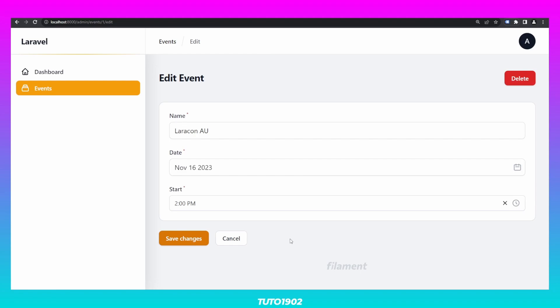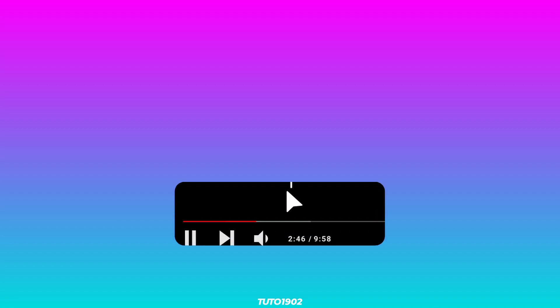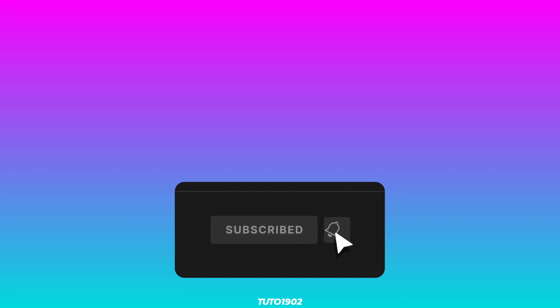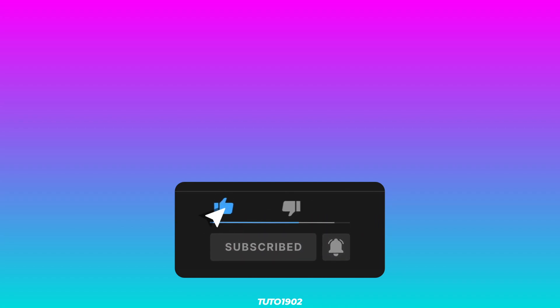Alright, that's all for this video. If you want to further customize Filament with your own Livewire components, be sure to watch this video where I explain how you can use custom Livewire components in Filament. As always, don't forget to click the like button, subscribe to the channel, and I'll see you in the next one.